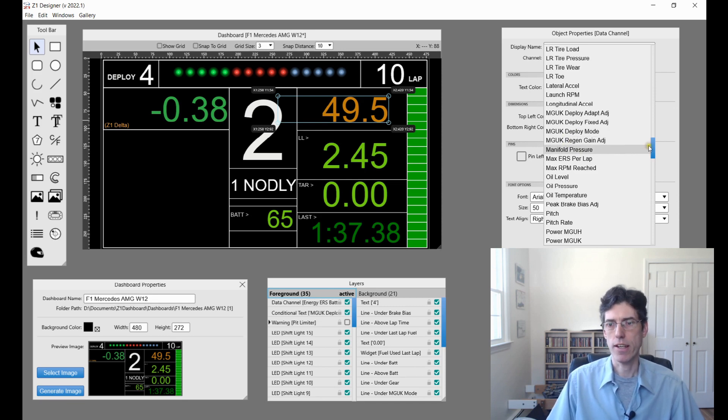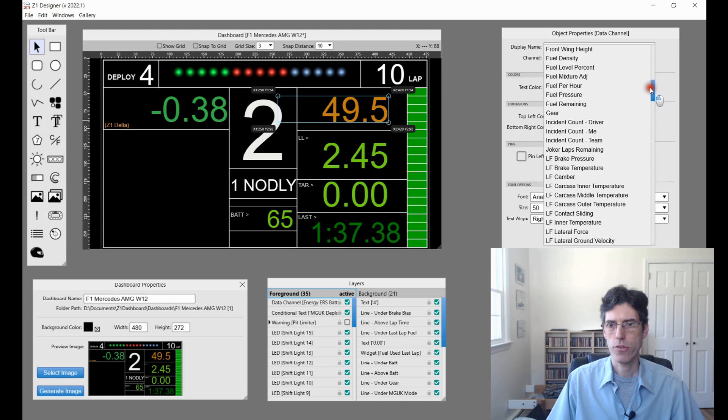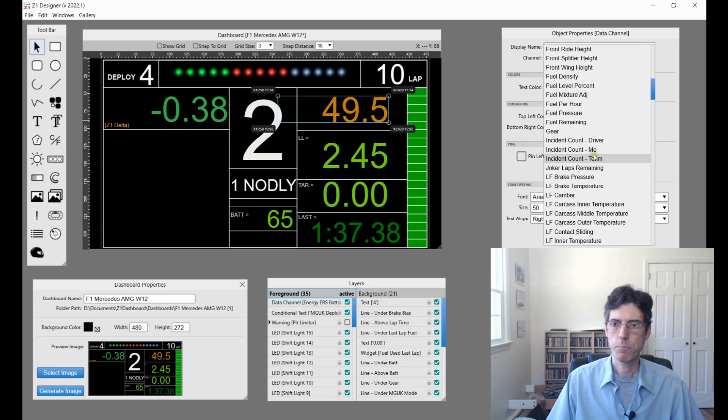Then we have various incident counts. Right here is the incident count, obviously of you or the team.